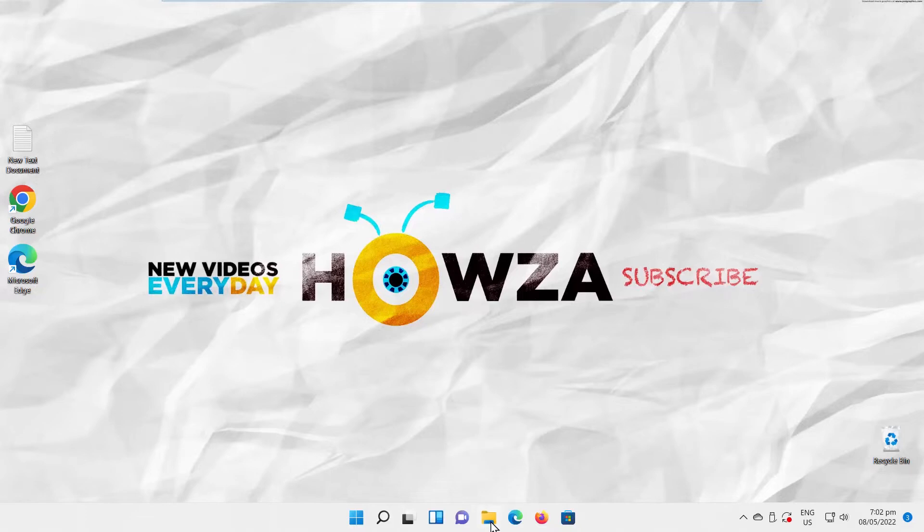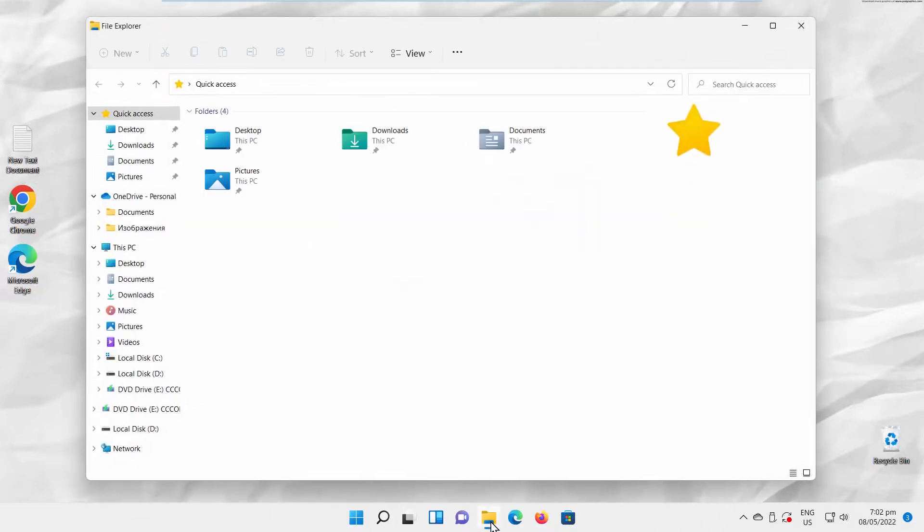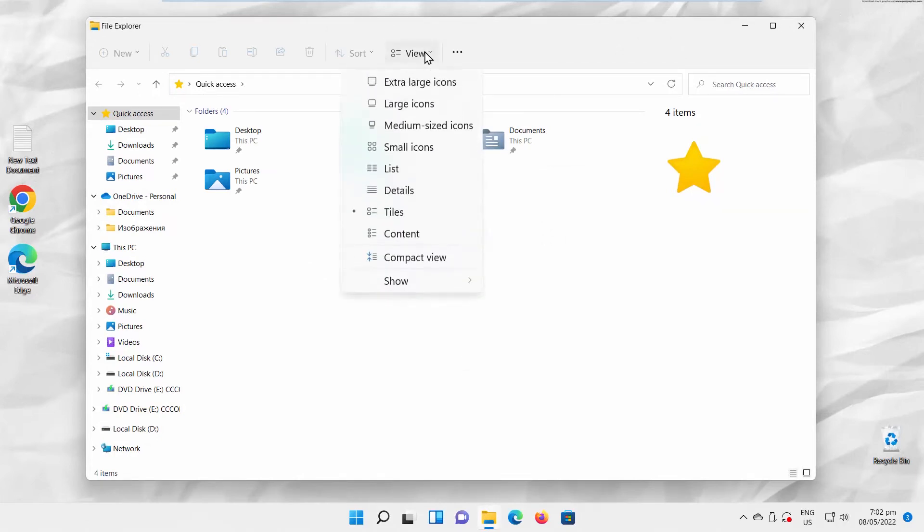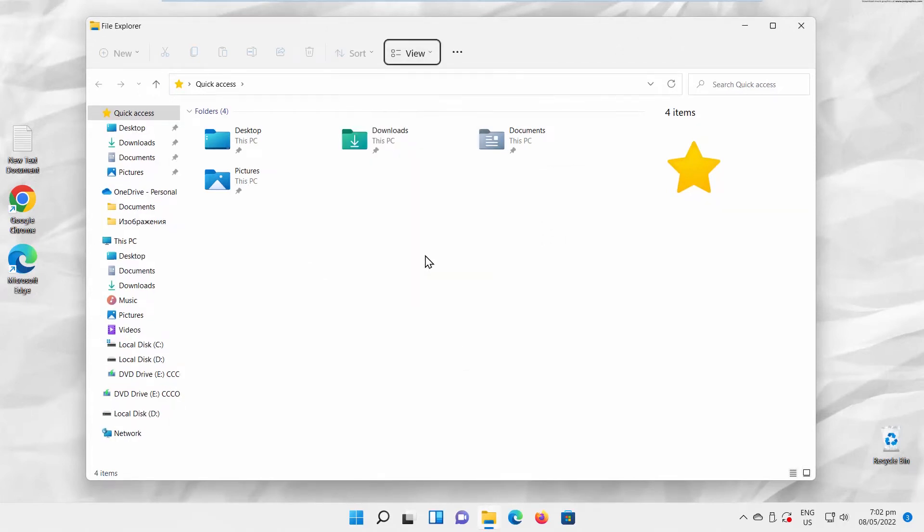Open File Explorer. Click on View at the top toolbar. Choose Compact View from the list. You will see the space in the left side list decreased.